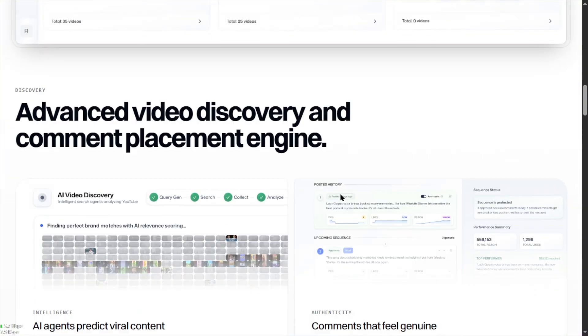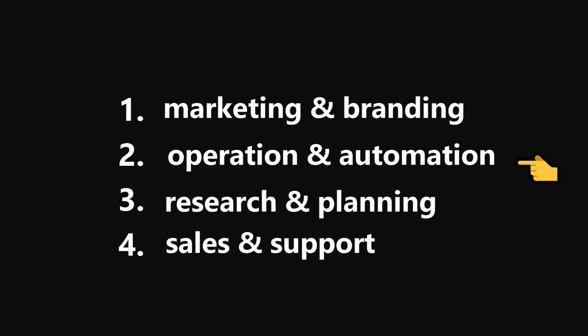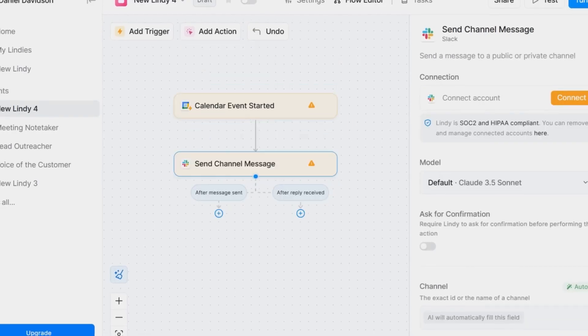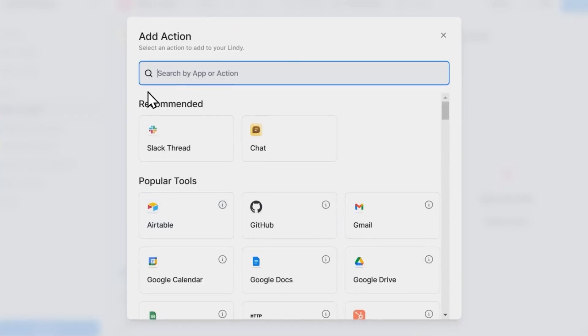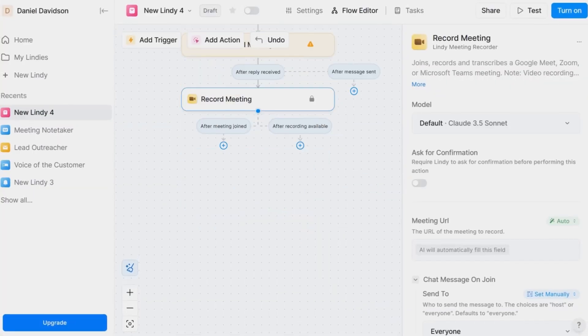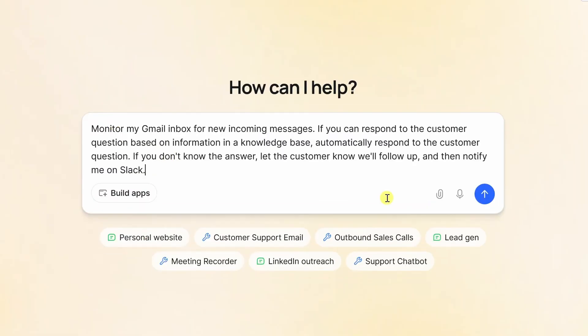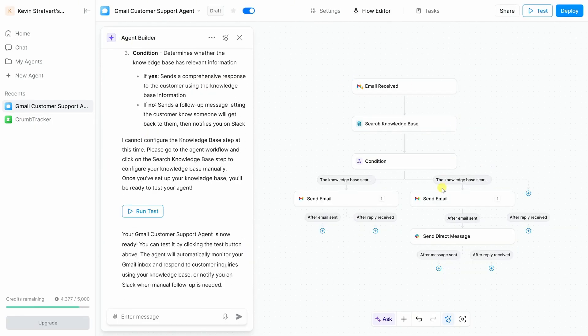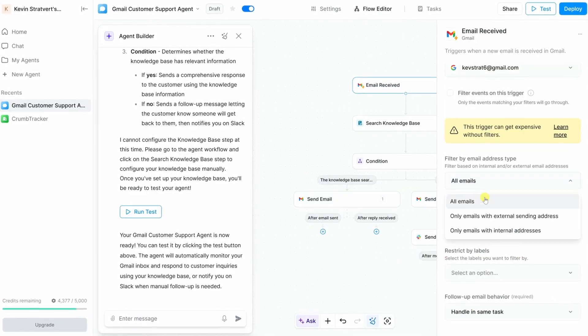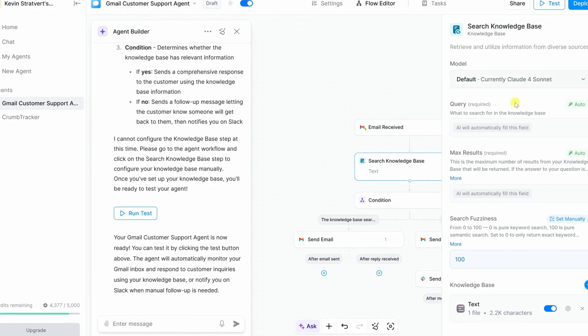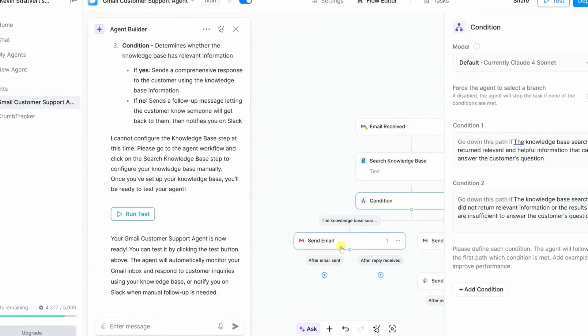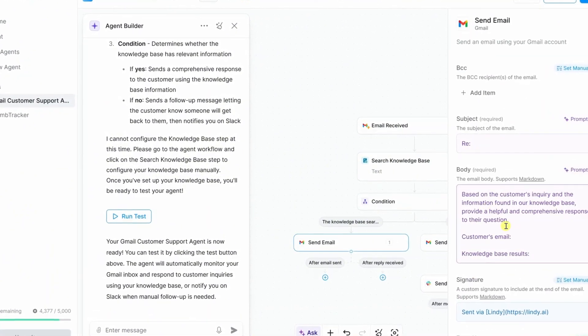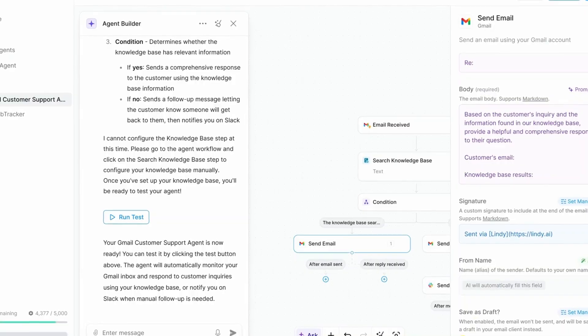Now the next category which is operations and automation. Lindy.ai lets you create agents that can perform tasks like sending follow-up emails, updating CRMs, managing your calendar, or even summarizing meetings. You can describe what you want your agents to do and it will generate the workflows for you. You can also customize the workflows yourself as well. It's good for non-technical people who still want deep automations in their business. It's flexible enough for operations, admins, or even light sales support, as long as you're okay with a bit of setup or occasional learning curve.